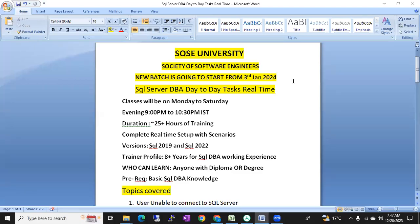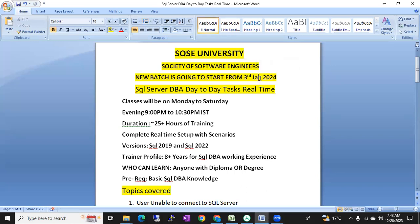Hi friends, this is Shanmukh from SOSC University, Society of Software Engineers. We are planning to start a new batch from 3rd January 2024. This batch covers SQL Server DBA day-to-day tasks in real time.